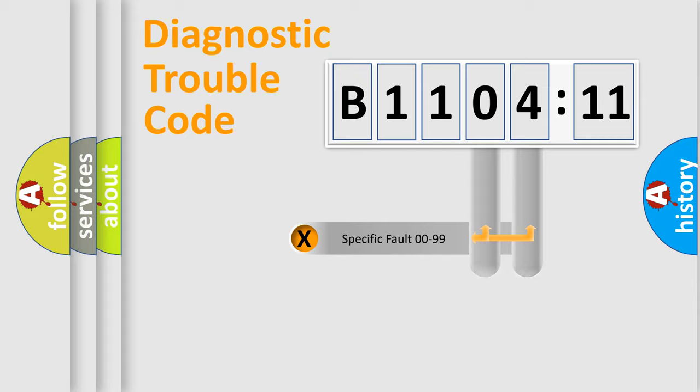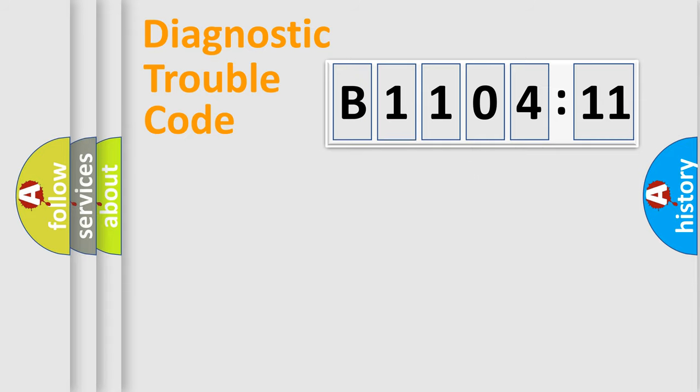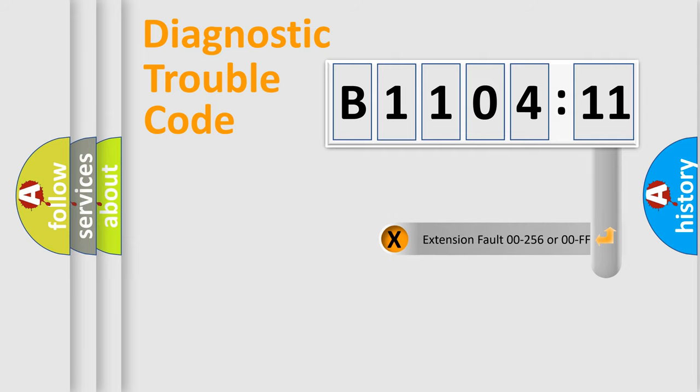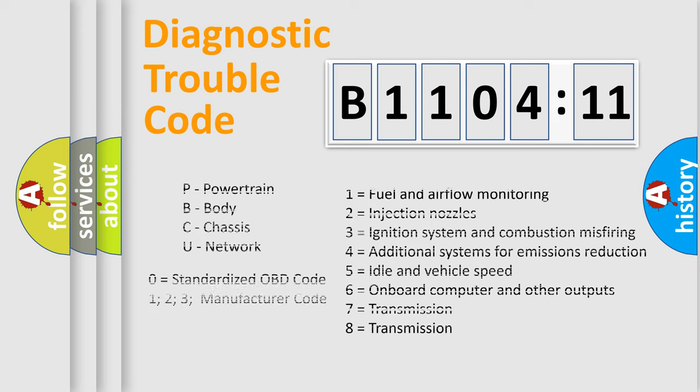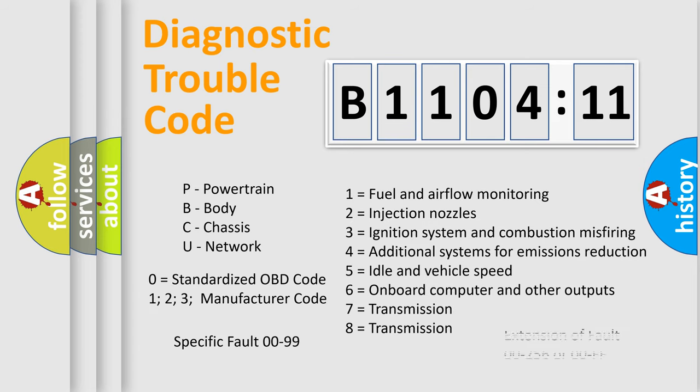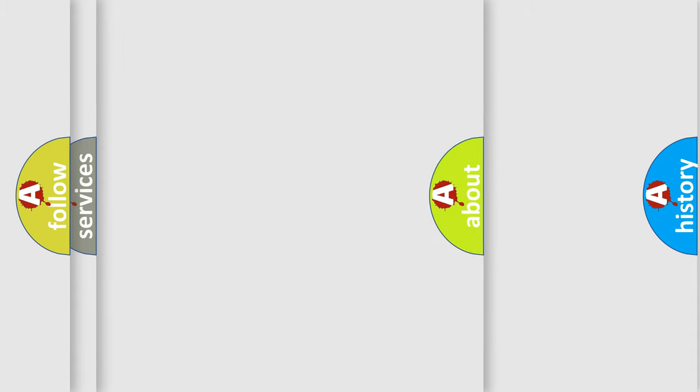Only the last two characters define the specific fault of the group. The add-on to the error code serves to specify the status in more detail. For example, short to ground. Let's not forget that such a division is valid only if the other character code is expressed by the number zero.